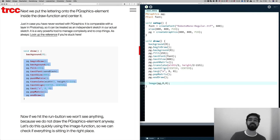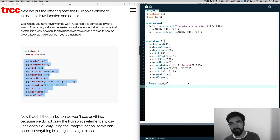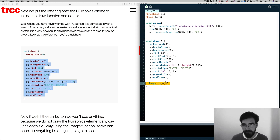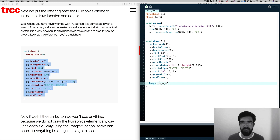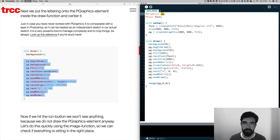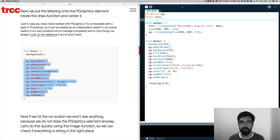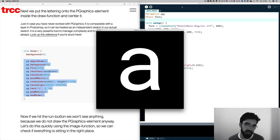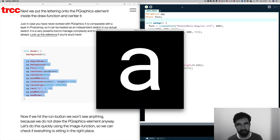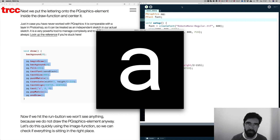We define the text size, then open a new matrix, translate everything to the middle of the sketch, align the text to the middle, and draw the letter 'a'. We close the matrix and end the draw loop of the PGraphics element. Now let's see if everything is in the right position — we use the image function to place the PGraphics element into the top left of our sketch. Let's run it — awesome! There's an 'a' in the middle of the sketch. This is the blueprint, the template for our actual kinetic typography visual.